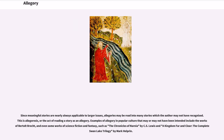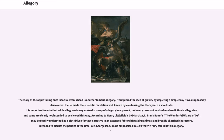Since meaningful stories are nearly always applicable to larger issues, allegories may be read into many stories which the author may not have recognized — this is called allegoresis, or the act of reading a story as an allegory. Examples of allegory in popular culture that may or may not have been intended include the works of Bertolt Brecht, and even some works of science fiction and fantasy, such as The Chronicles of Narnia by C.S. Lewis. It is important to note that not every resonant work of modern fiction is allegorical, and some are clearly not intended to be viewed this way.